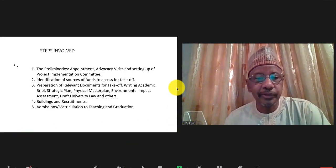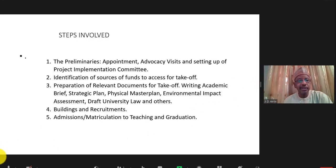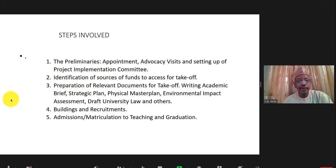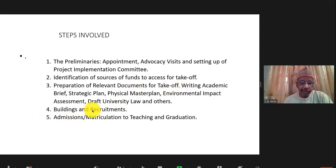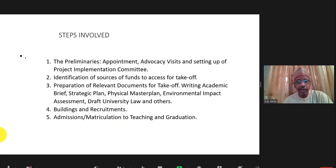To set up a federal university in Nigeria, you could categorize the steps involved into five: first, the preliminaries; then identification of sources of funds for takeoff; preparation of relevant documents for takeoff; buildings and recruitment; and then admission, matriculation, teaching up to graduation.